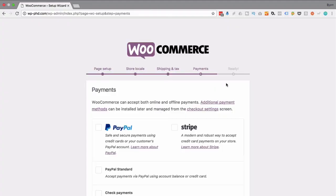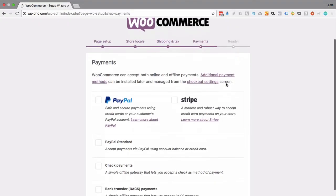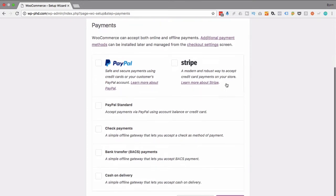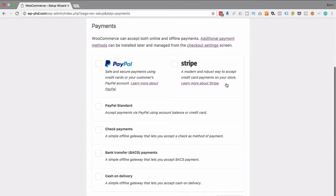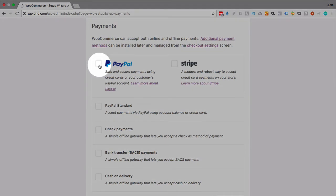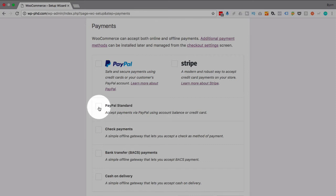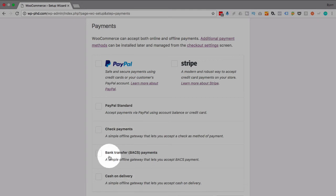Next up is accepting payment. This of course is one of the most important things and probably the core reason you want to have an e-commerce store. You want to get paid. There's two main ways: first PayPal by Braintree and Stripe. PayPal by Braintree allows you to accept credit cards or regular payments through a PayPal account. Stripe allows credit cards. You also can choose PayPal standard. You can choose offline payments which are the last three here: checks, bank transfers, cash on delivery.